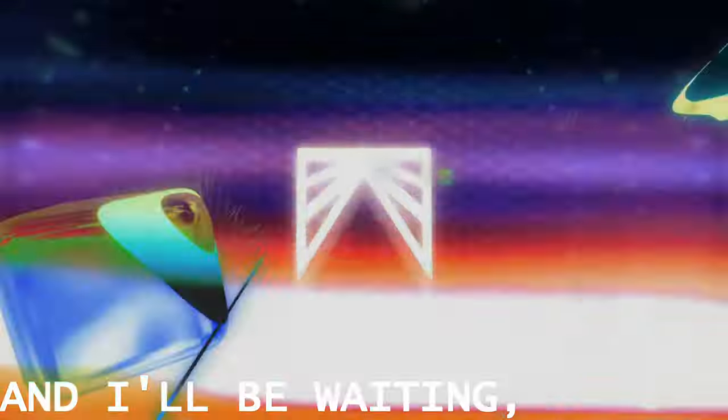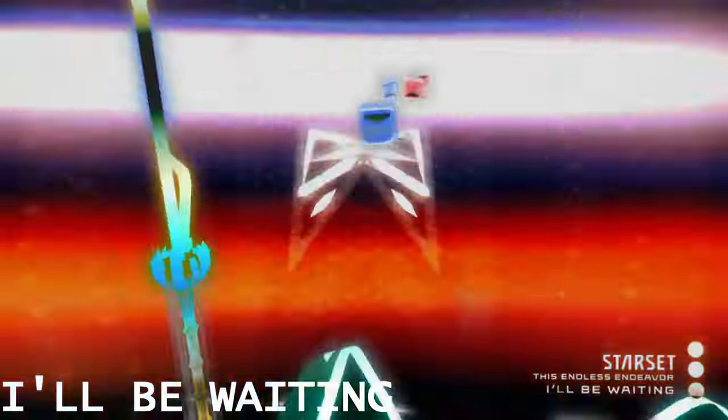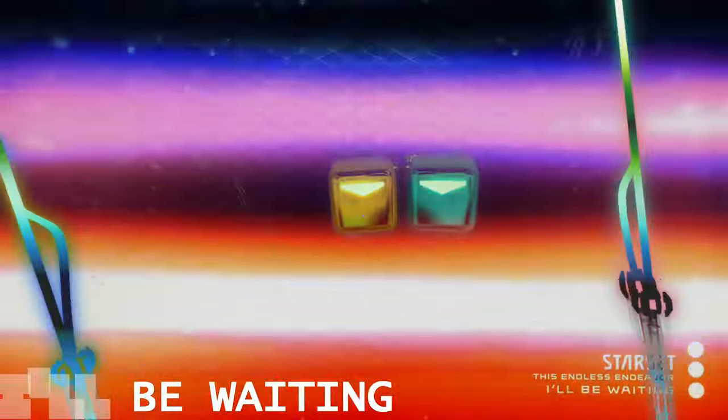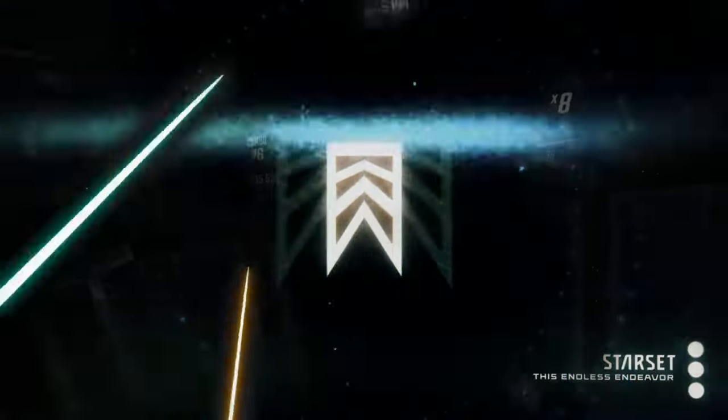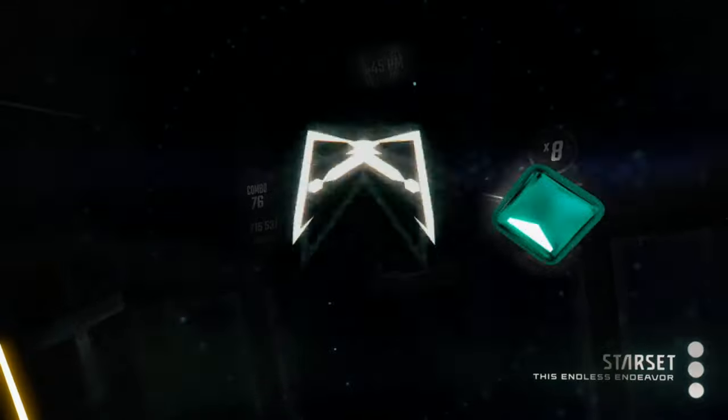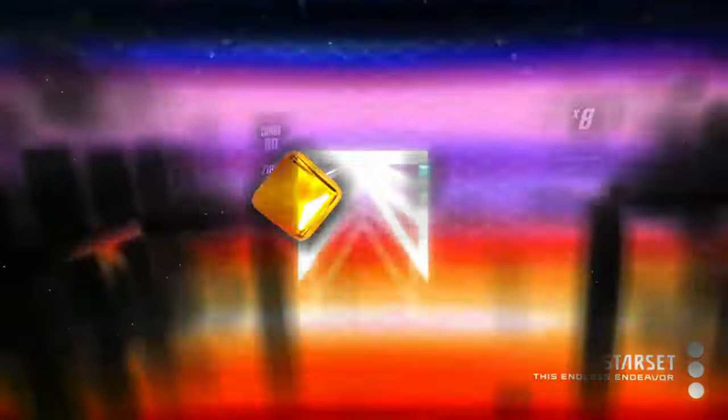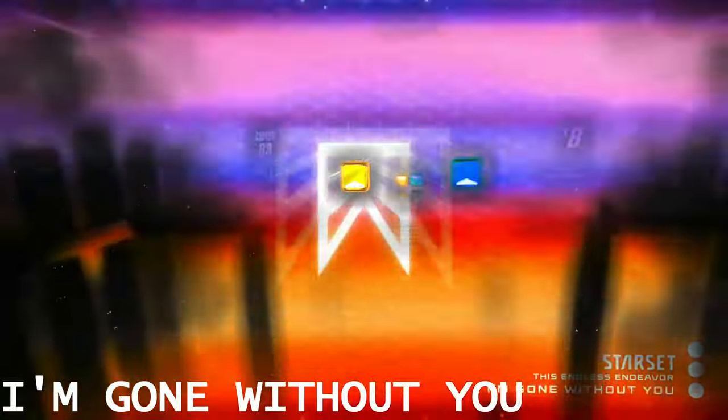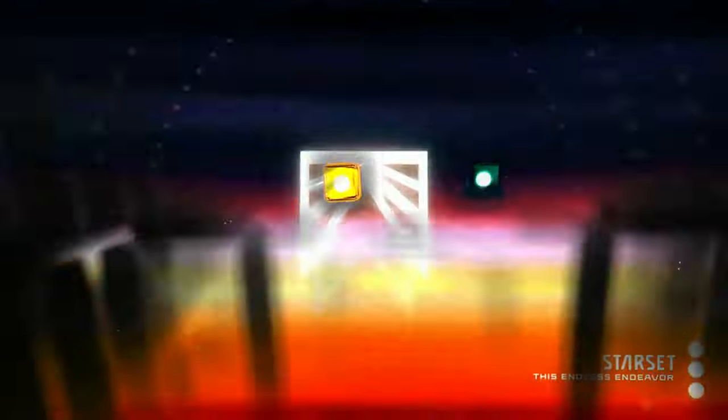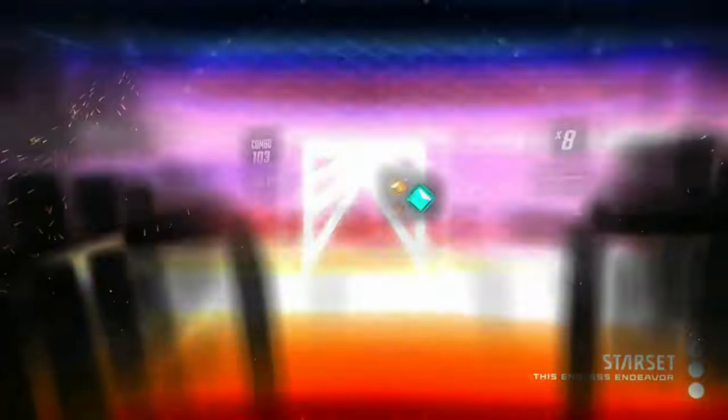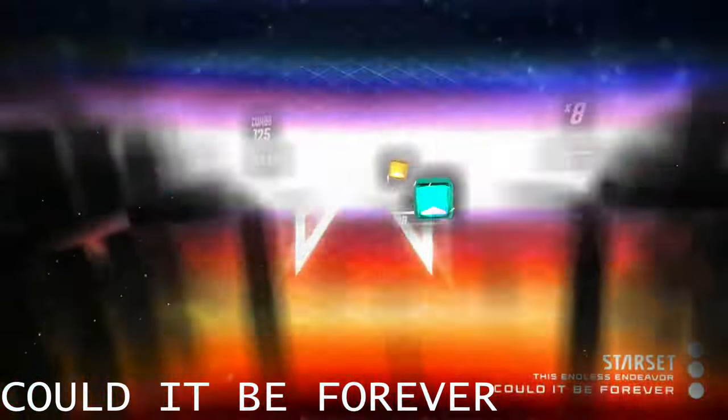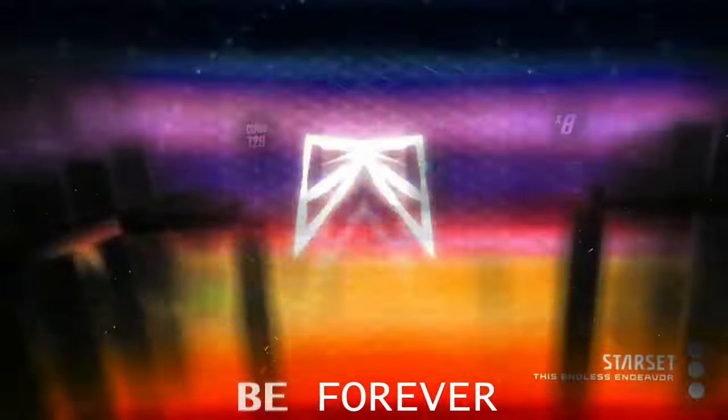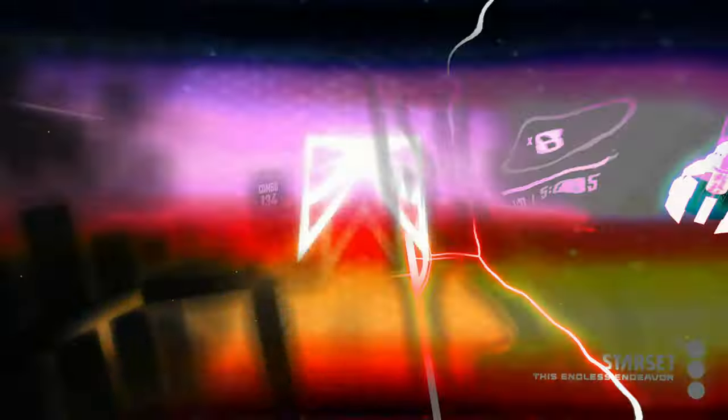And I've been waiting, I'll be with. Gone without you, could it be forever, no one without you.